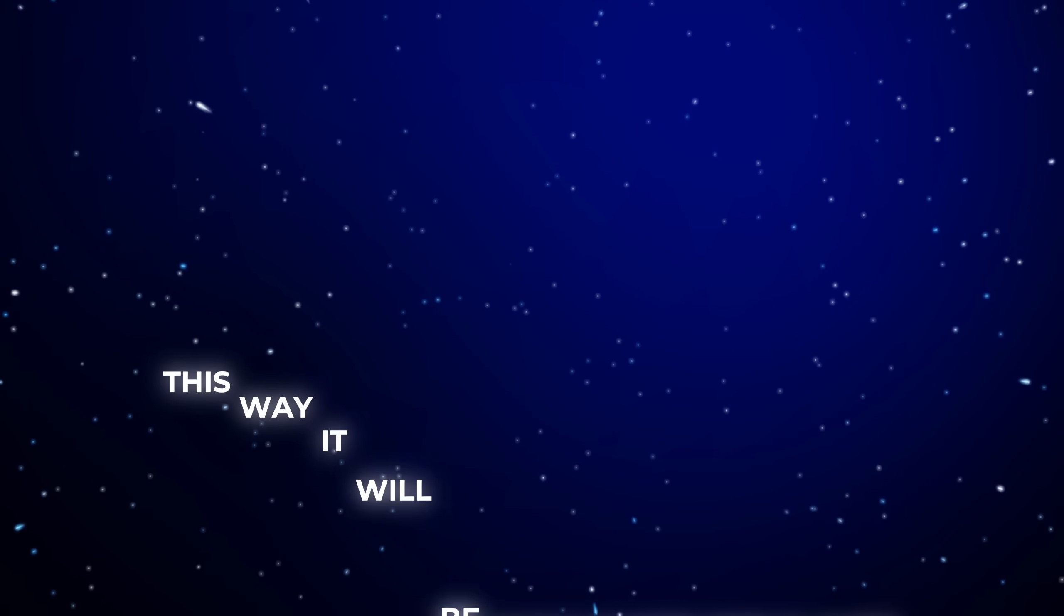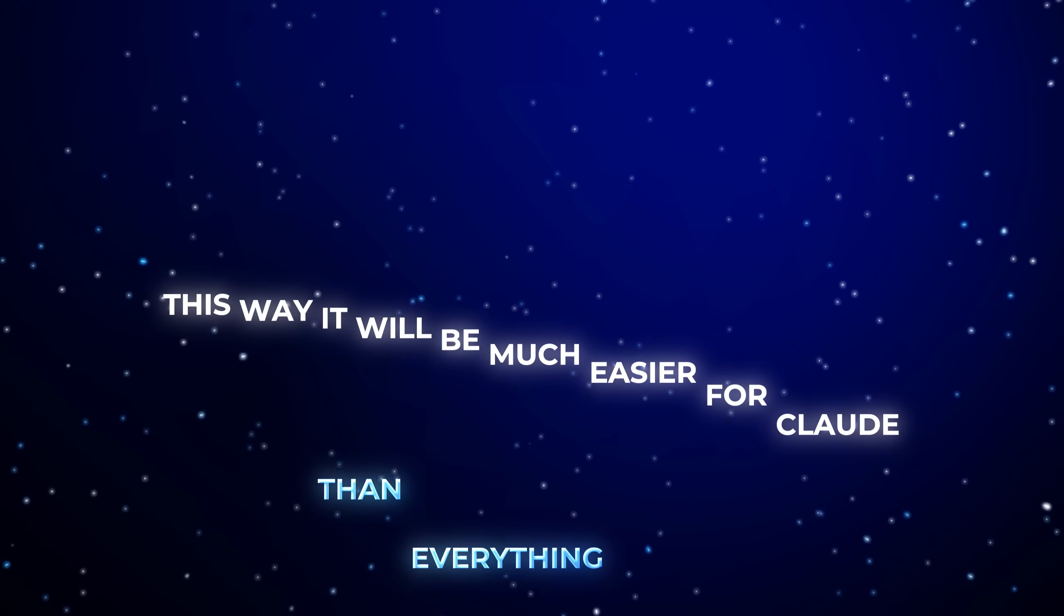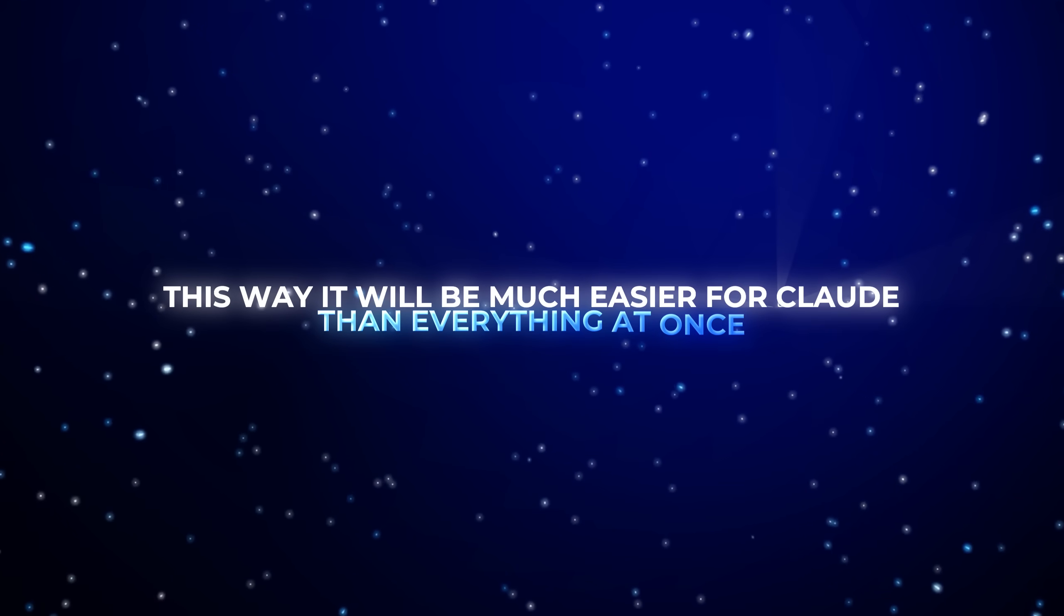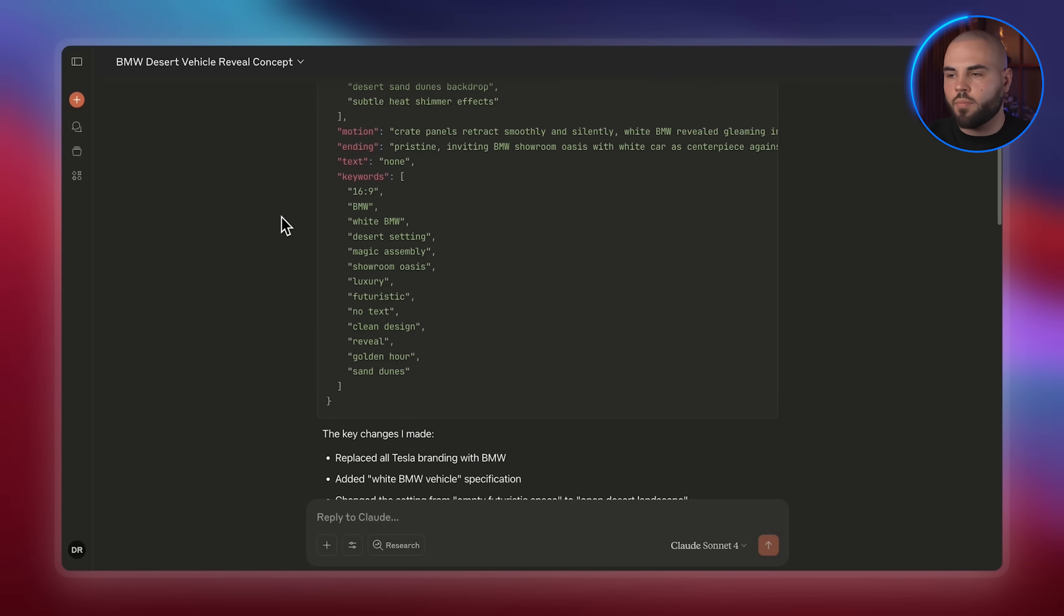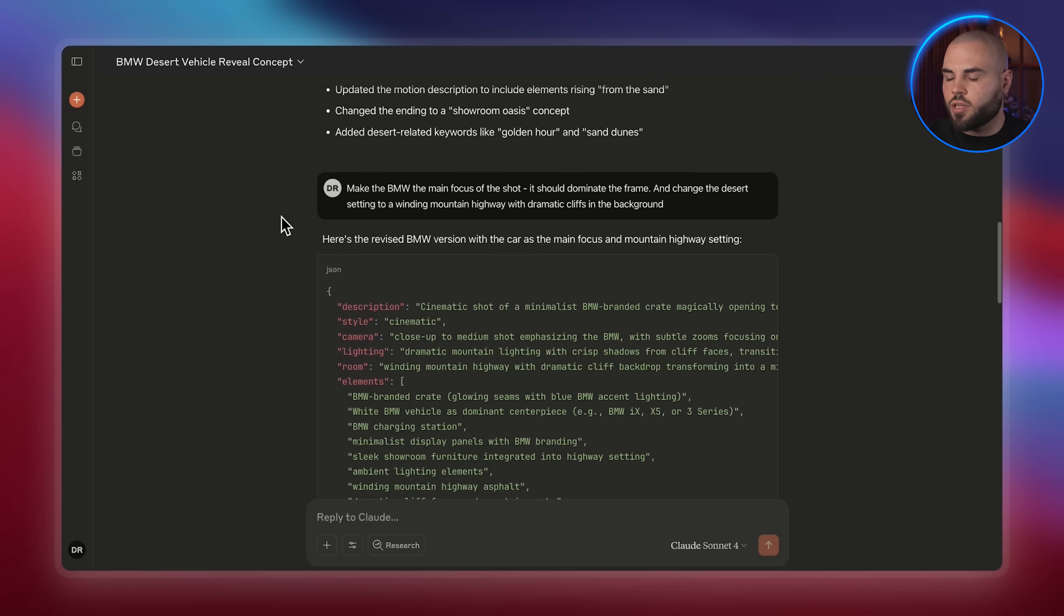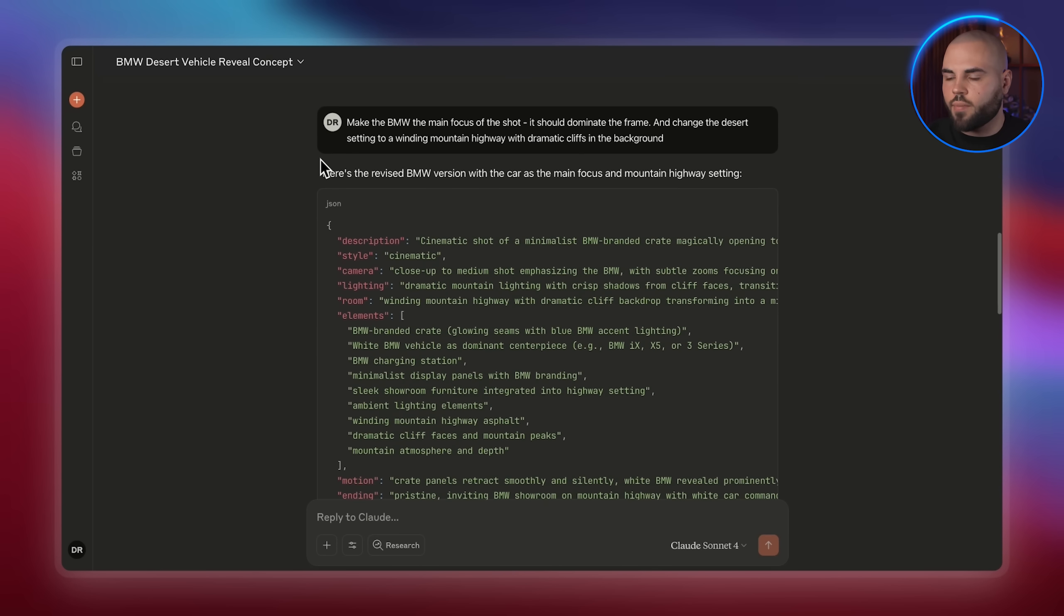Now as you refine the prompt, don't try to fix everything at once. Change one thing at a time and do everything step by step. This way it will be much easier for Claude than everything at once.